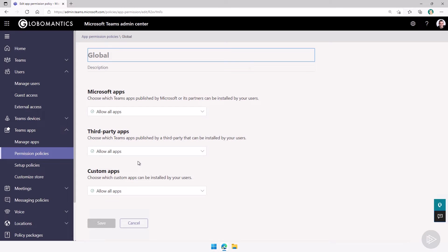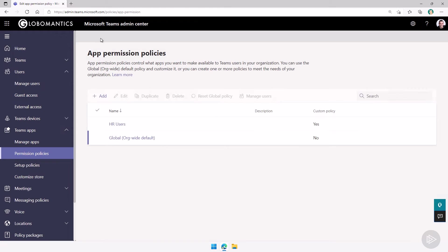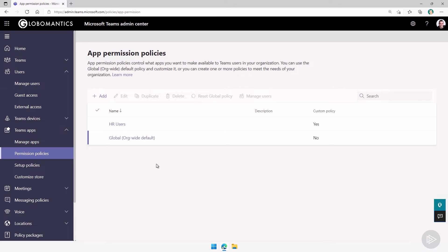This is it for this quick demo in which we have seen where to find app permission policies in the teams admin center. We have done an overview of the settings available as well as we have also saw how to go to a specific user and find what app permission policy is assigned to them, which is very useful if you want to troubleshoot why a user is having troubles adding or finding a specific app in Microsoft teams.